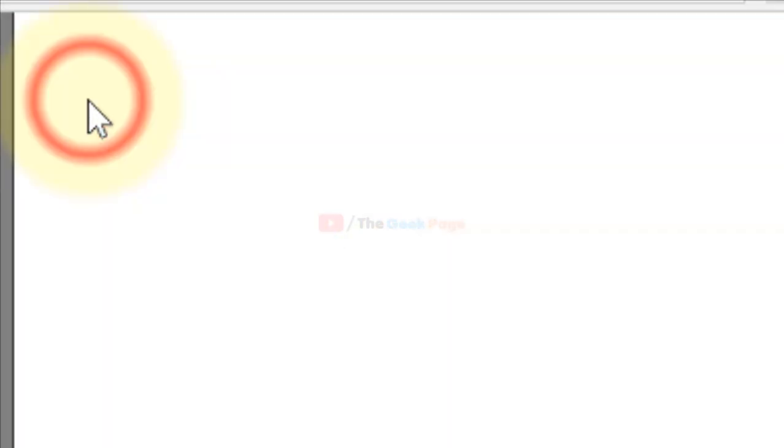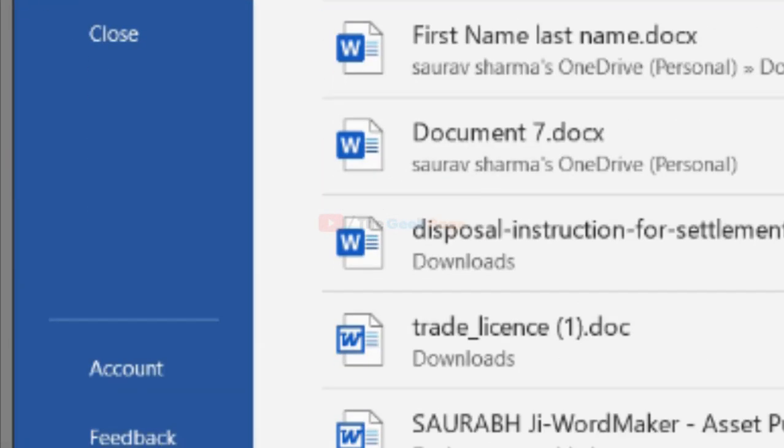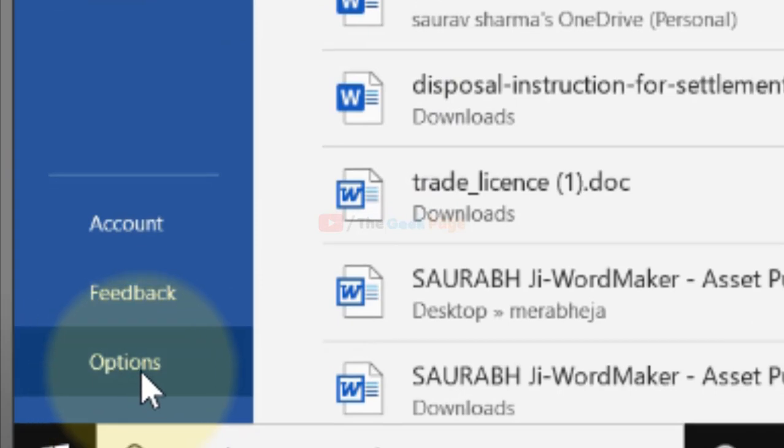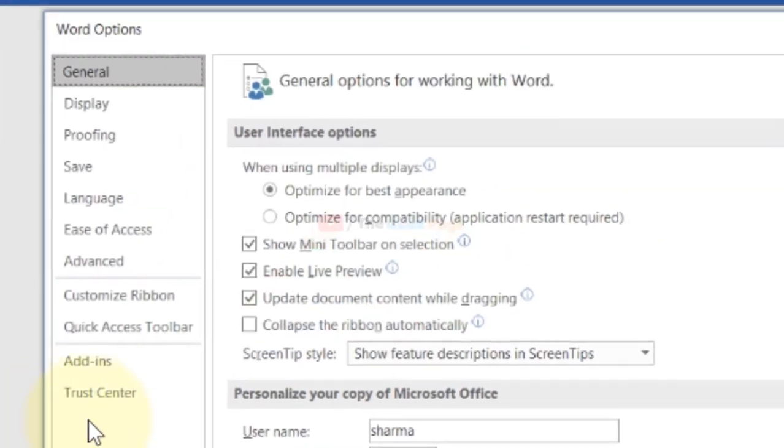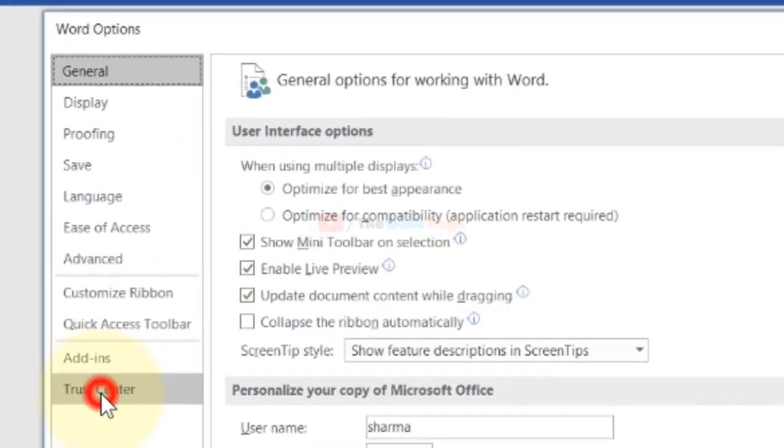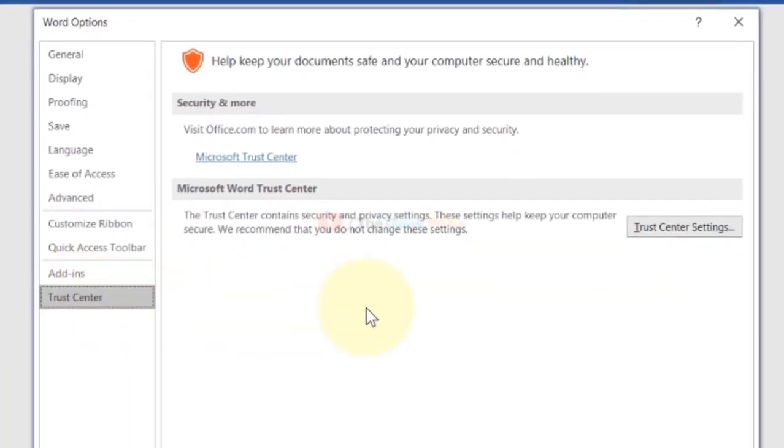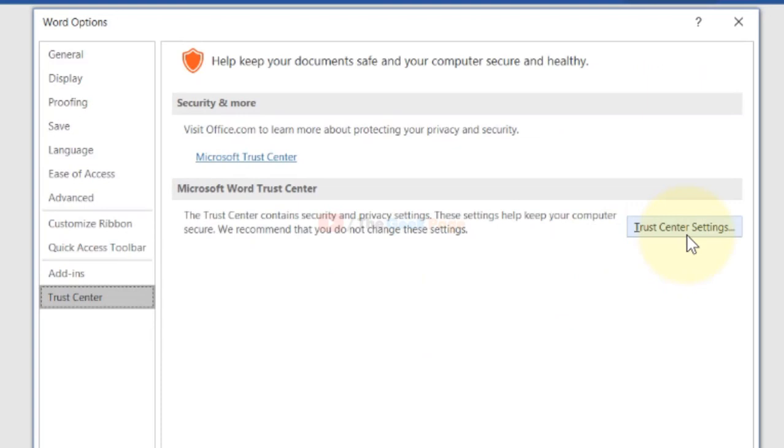Just click on File, now click on Options, now click on Trust Center, now click on Trust Center Settings.